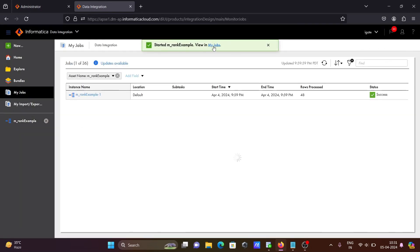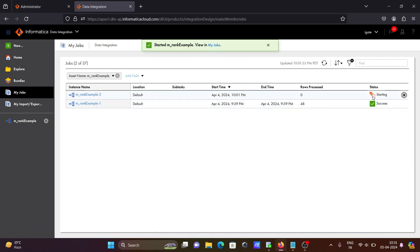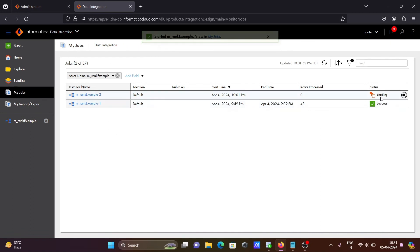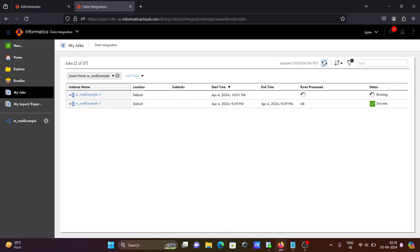Now you can see it is starting. Click on the refresh button. Now you can see 107 rows processed. Let's refresh one more time — this is success, 104 rows processed. After making the groups, here you can see only 40 rows were processed.